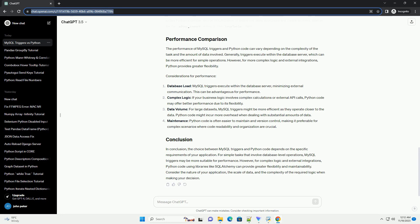On the other hand, Python code can be used to interact with the database using libraries like SQLAlchemy or MySQL connector. Python allows for more complex logic and external integrations compared to SQL triggers.